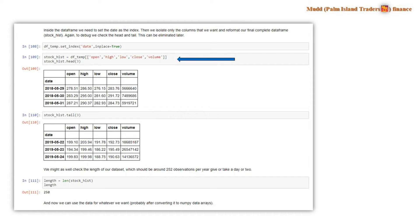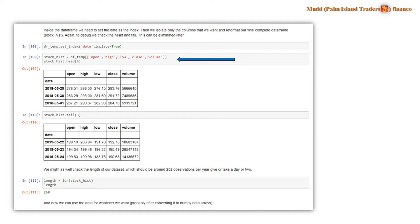And given that we have indexed this for the date, then the resulting data frame, which we are now calling stock underscore hist, looks a lot better than the original one did. And it is much easier to read and is more useful. So here we look for the head and we look for the tail.